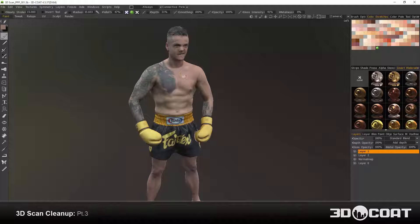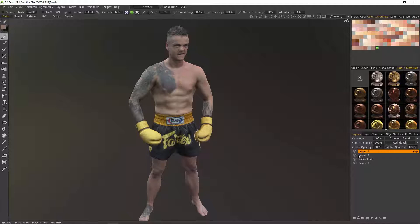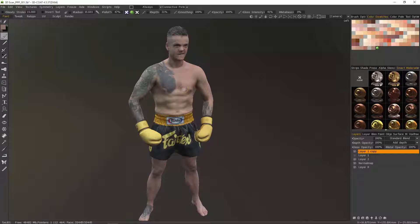Here in the Paint workspace we can inspect our baking result and begin to tweak our textures. The first thing I want to do is create a duplicate of this color layer, that way I can always get back to the original if I need. With that done, the next thing I want to do is hide the voxel object because it's taking up the same space as the paint object.